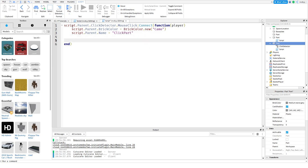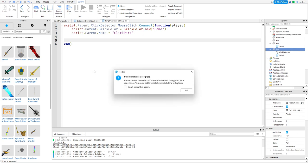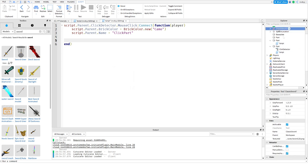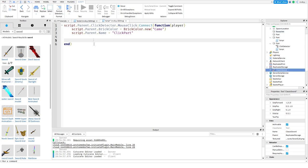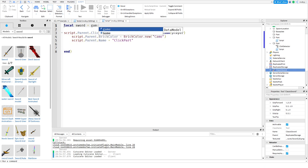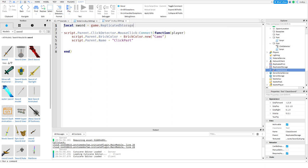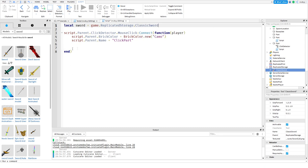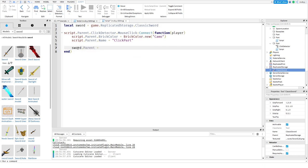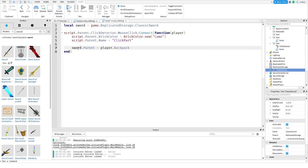Now what we want to do is we want to go over to our toolbox and insert a sword. It should be this sword, we'll hit okay and let's put it into replicated storage now. Now that we have something new, we want to locate the sword. We can do local sword equals game.ReplicatedStorage.ClassicSword. Now we're going to do sword.parent equals player.Backpack.